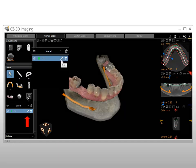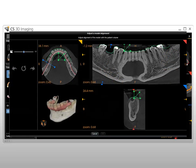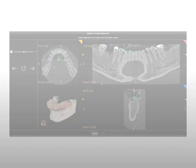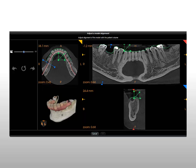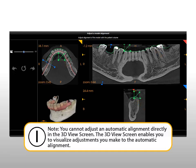Click the pencil to open the Adjust a Model Alignment window and edit the automatic alignment of the model. When you open this window, the aligned model and patient volume are displayed in the 3D View screen, and the outline of where the model's soft tissue meets the slice planes is displayed as a green line in the axial view, reconstructed panoramic view, and oblique coronal cross-section view screens. Note: you cannot adjust an automatic alignment directly in the 3D View screen; it only enables you to visualize adjustments.